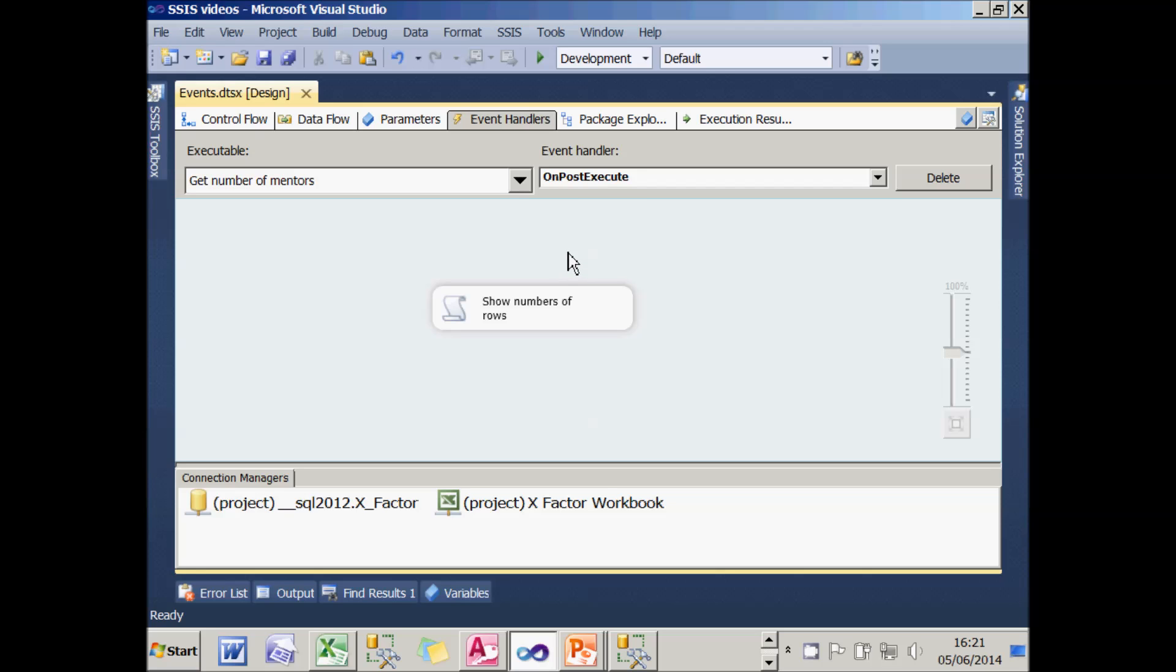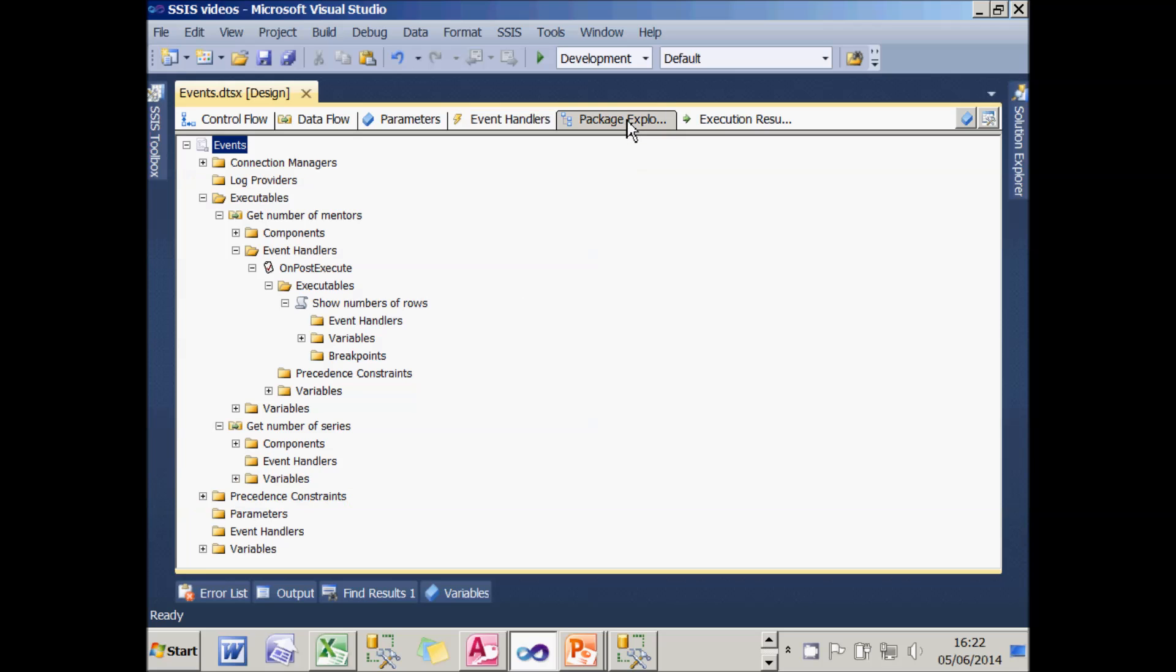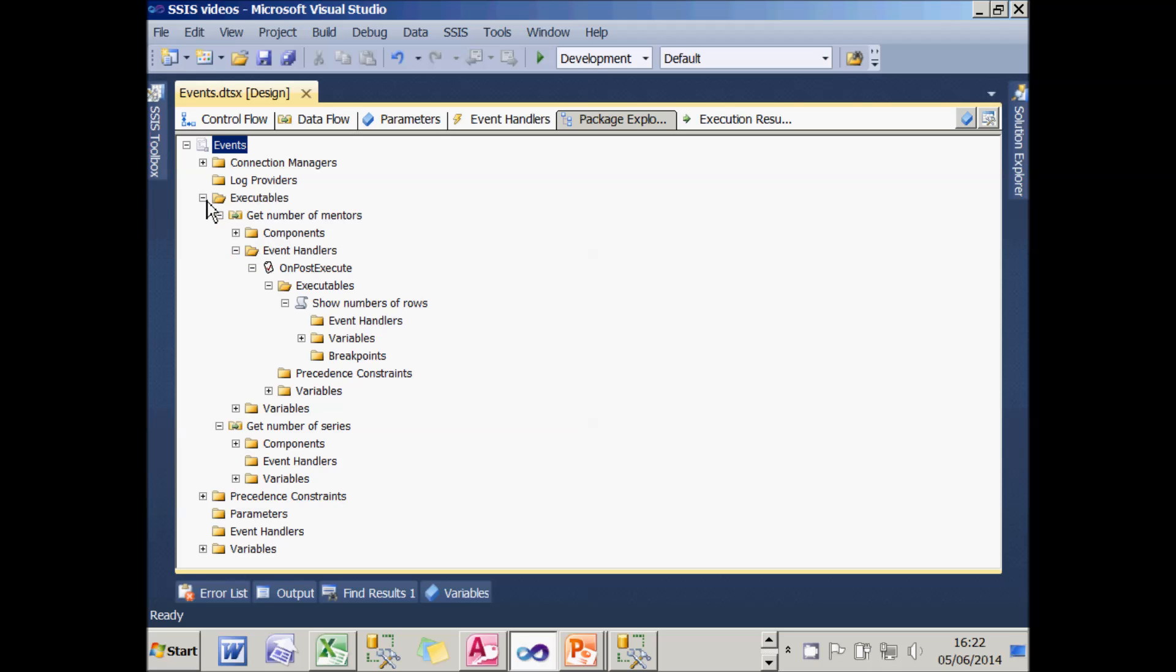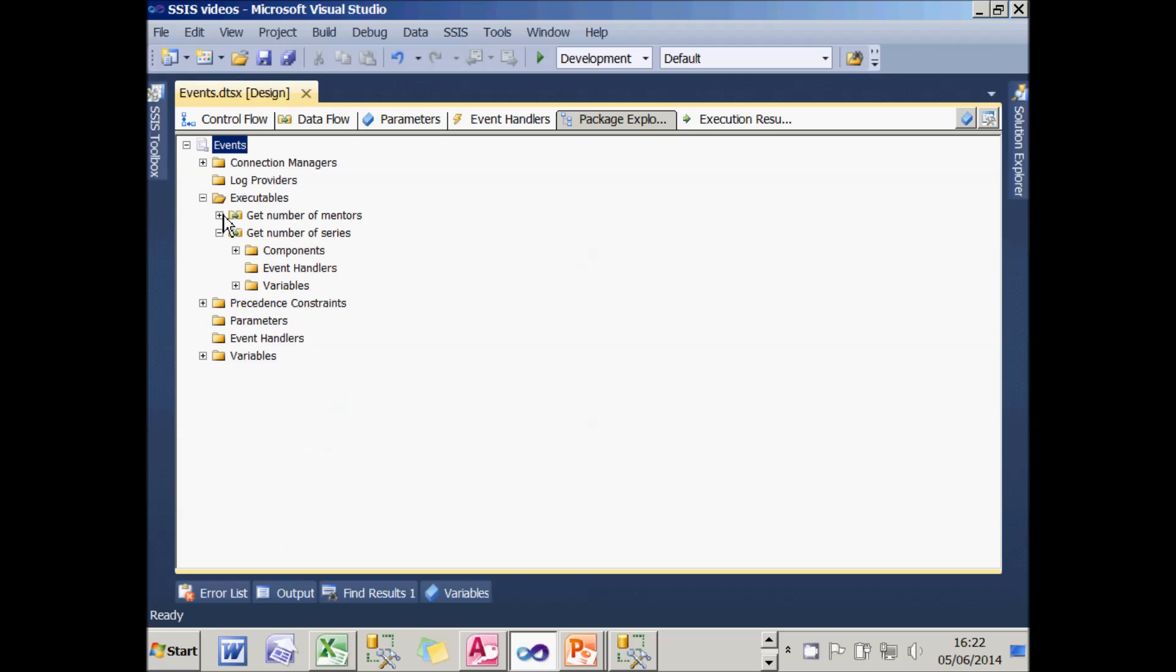What would be nice, though, is to have some holistic approach where you can see everything in one place and it's called Package Explorer. And you can see there you can expand the executables, which are essentially the tasks within a package, to see the events attached to each of them.